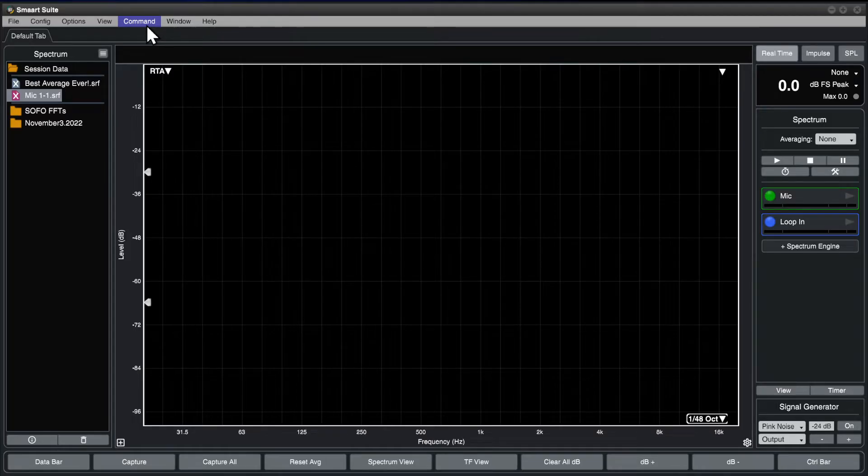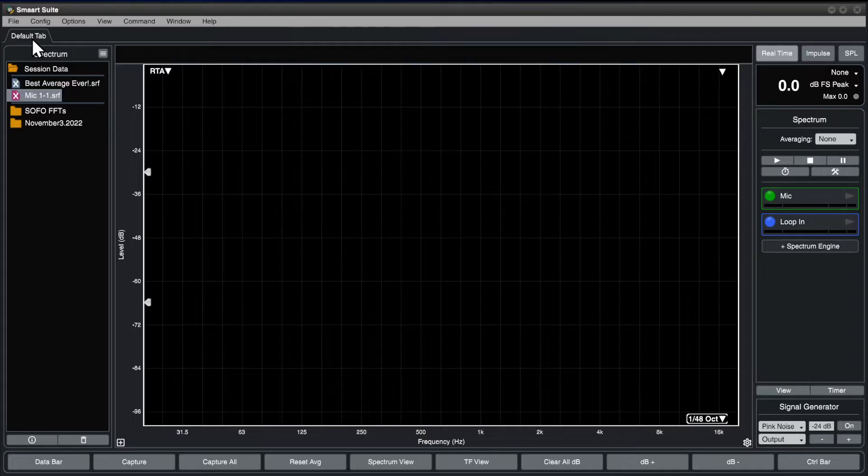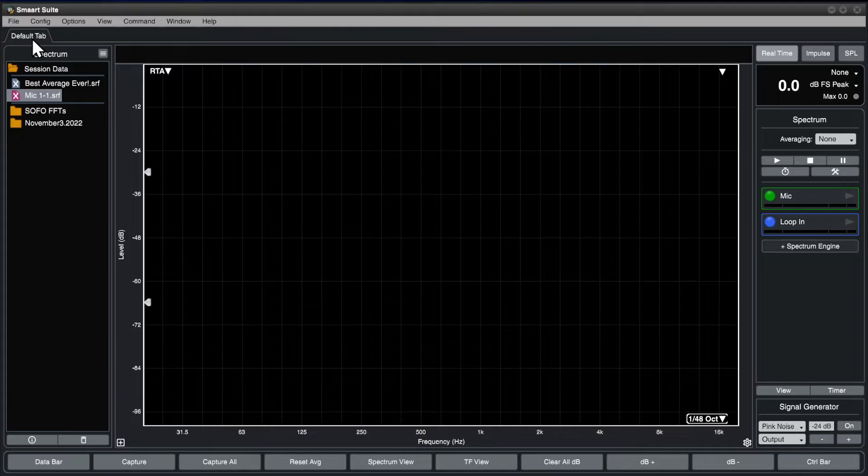Below that is the tab bar. Each tab can be thought of as basically its own copy of Smart, a complete workspace that can be laid out and configured as desired. If you're using Smart LE, there is no tab bar.